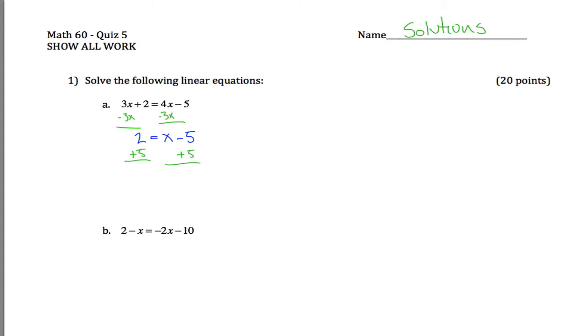And what that tells me is that 7 is equal to x. Lots of different ways you can do this, but if you do everything perfectly, you should end up with 7 as your answer.